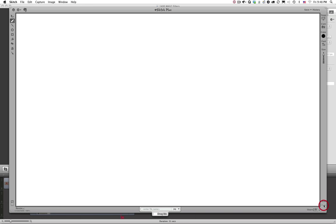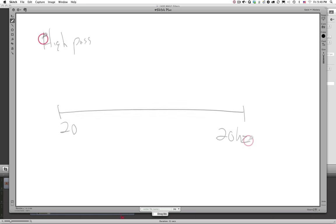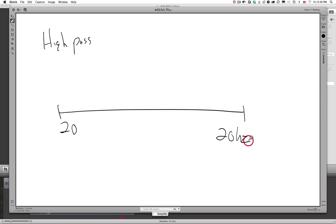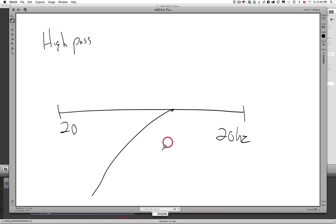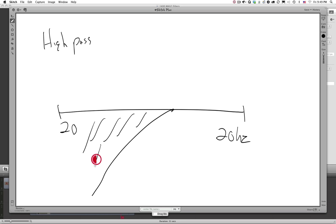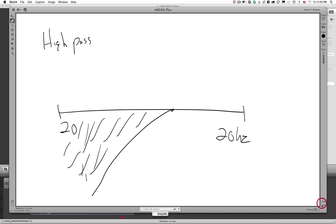Now let's diagram another filter type. Here's a high pass filter — it allows the high frequencies to pass, which means the low frequencies will be removed. The high frequencies are allowed to pass and the low frequencies down here are being removed, so that is a description of a high pass filter.